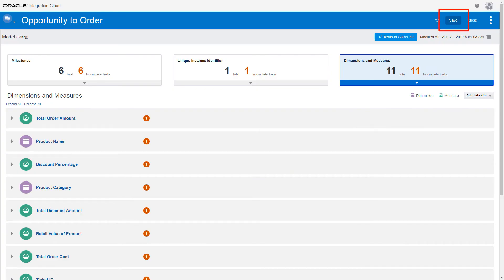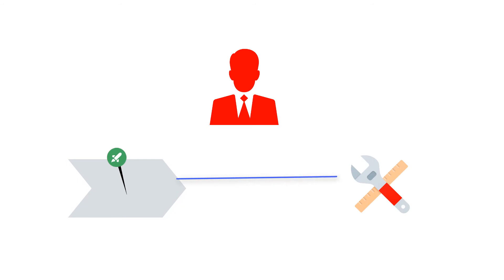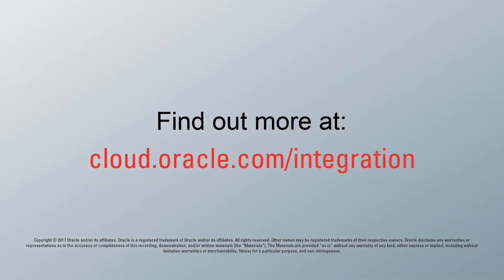After you've defined each indicator, save the model and sign out of Insight. In the next video in this series, an integration architect maps each of these milestones to the underlying implementation and activates the model. To learn more, visit us online. And thanks for watching.